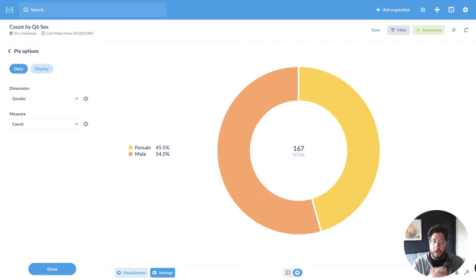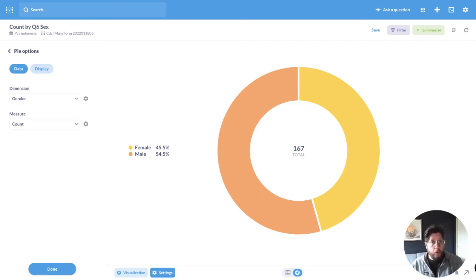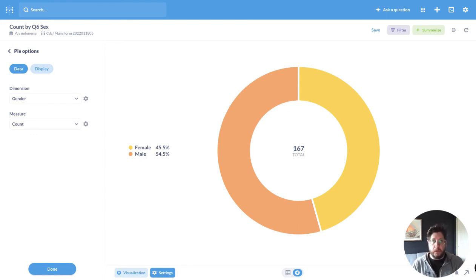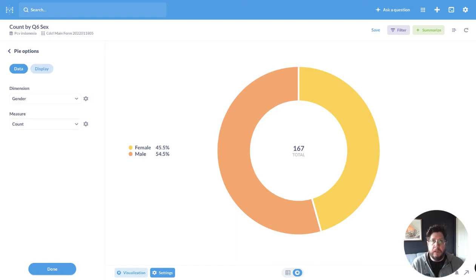And again, the important part here is when you're creating a visualization is you should be able to hand it to someone who's totally unfamiliar with the data set. And they should be able to understand exactly what's going on as quickly as possible. And I think we've accomplished that here.